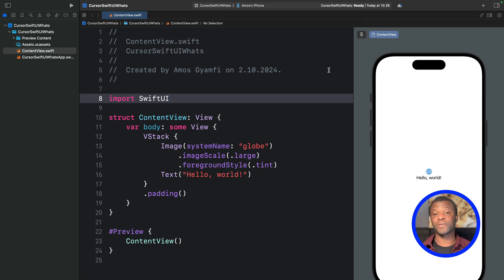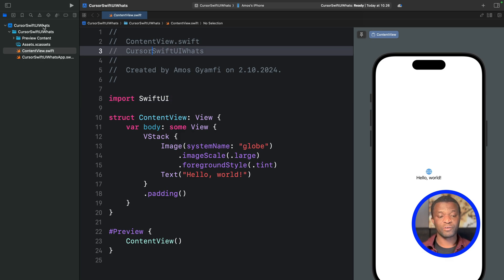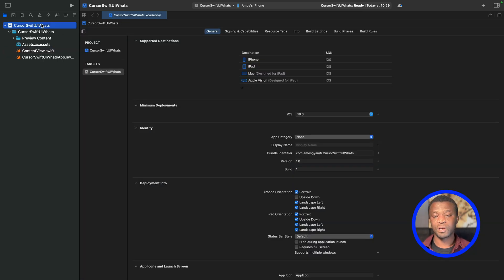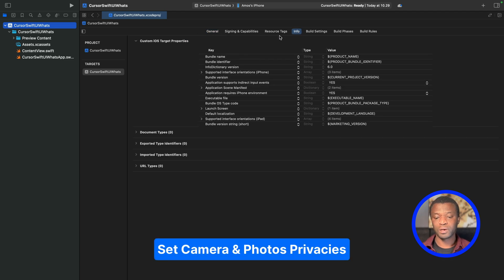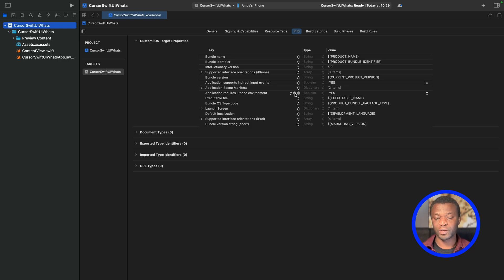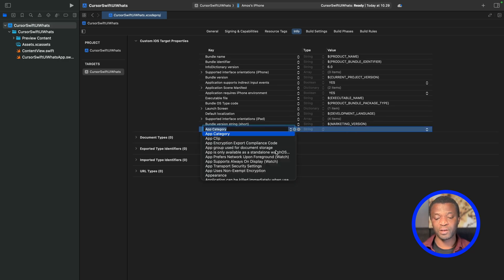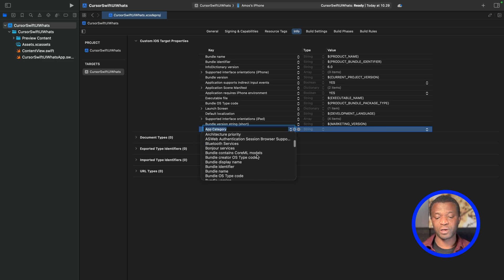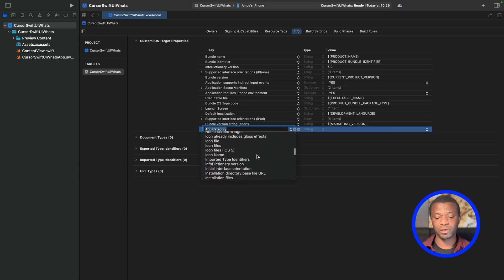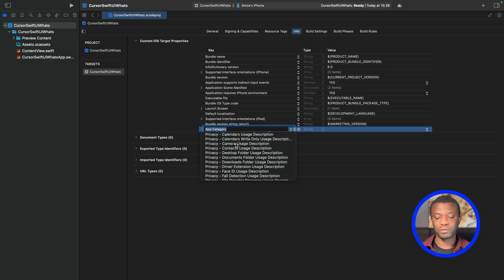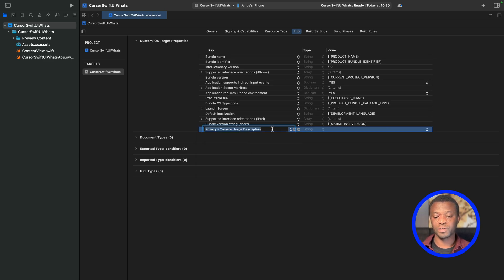The app allows users to attach files, images, documents, and videos. To make this possible on iOS, we need to set privacies for camera and photos library usage. Let's select the root folder of the project and move to the Info tab. When you hover on each key item, a plus icon appears — let's click it to add a new key. I'll scroll to the Privacy section and add Privacy - Camera Usage Description.